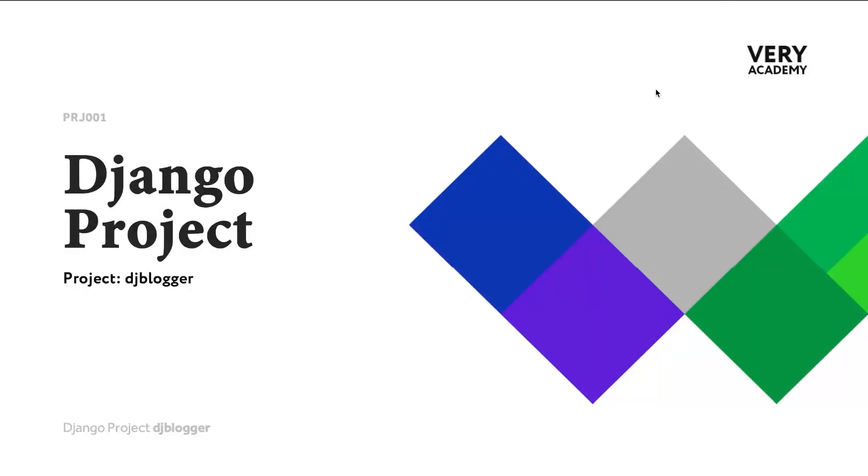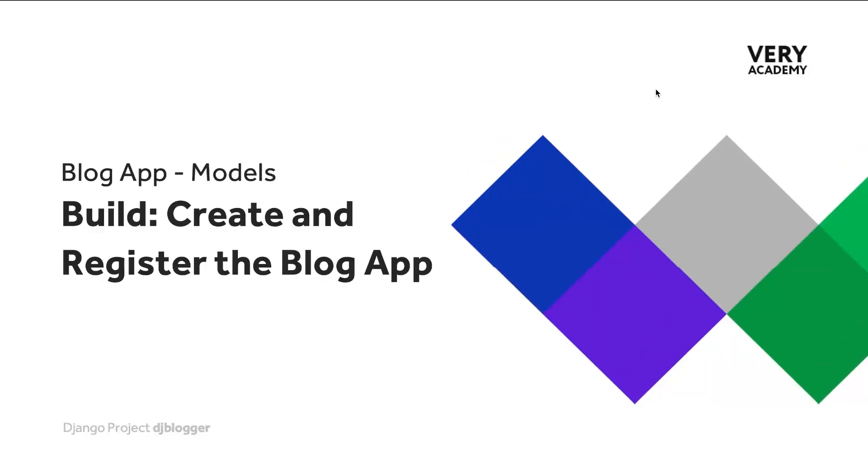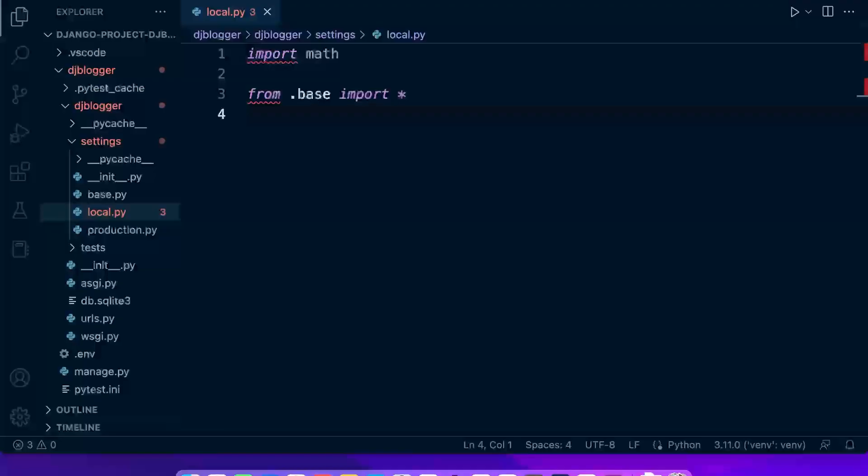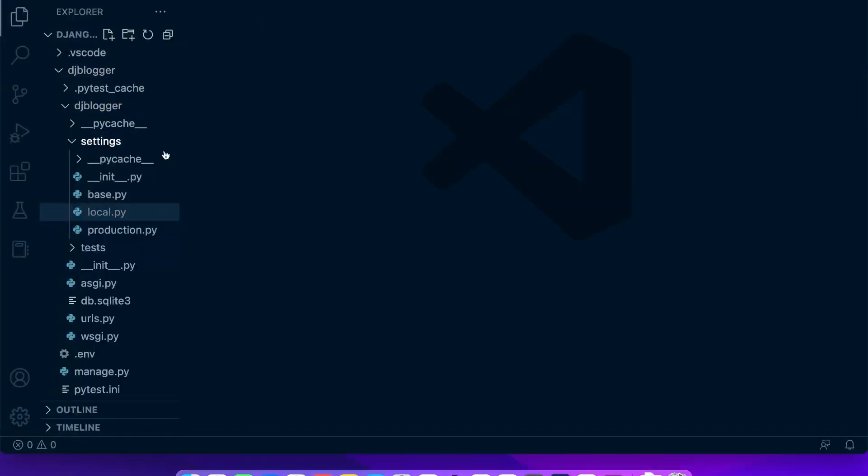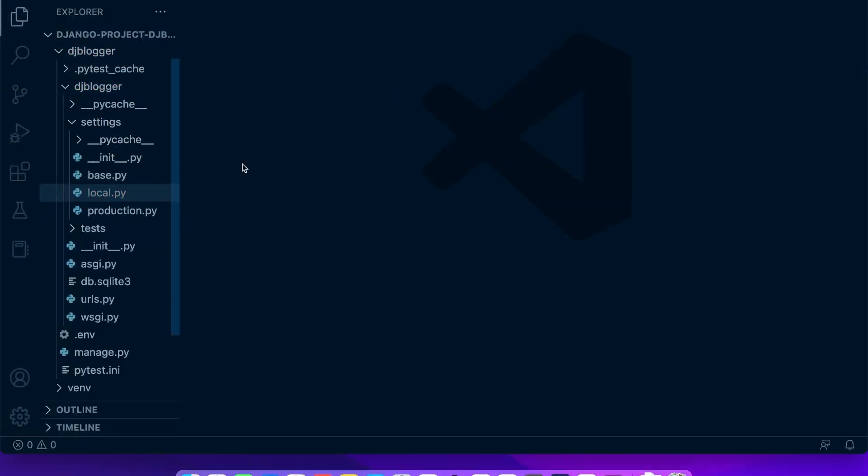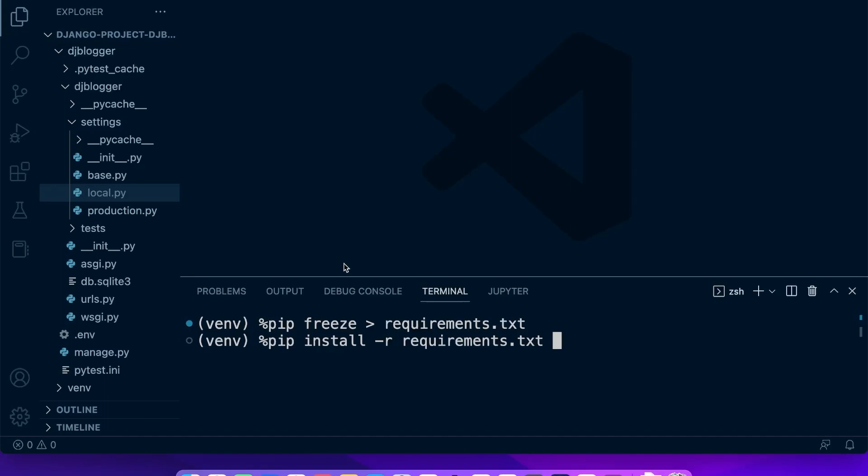So let's now go ahead and build our first app, which is going to be the blog app. Back in our project, let's go ahead and remove that. Let's open up our terminal and just make sure